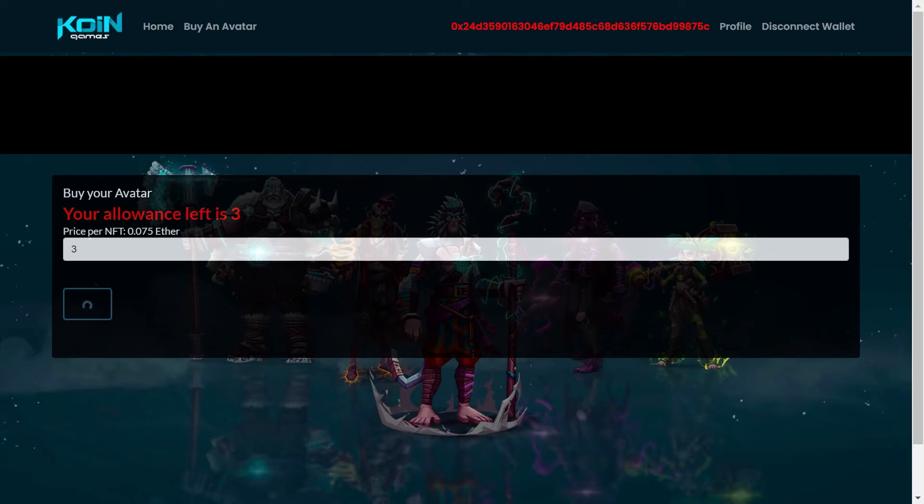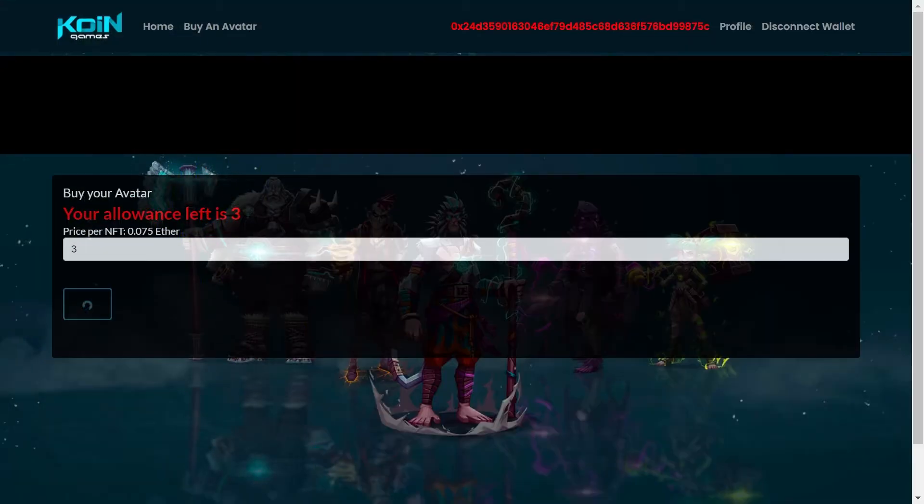Si tú quieres después ver y confirmar porque ya se tardó un buen rato, recuerda que lo más esencial es obviamente visitar MetaMask y de MetaMask visitar lo que viene siendo EtherScan para confirmar que la compra ya está confirmada.